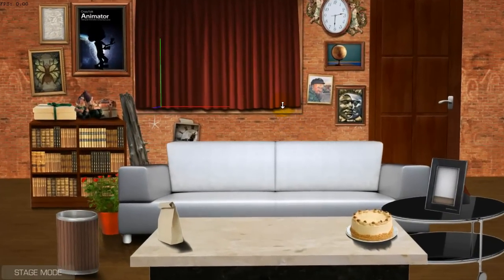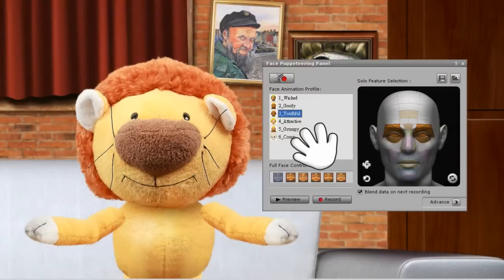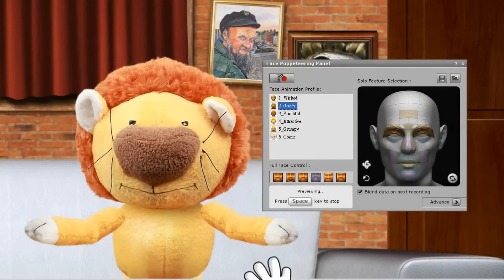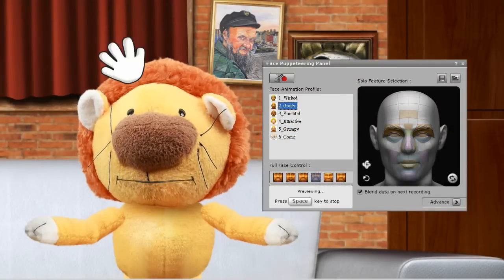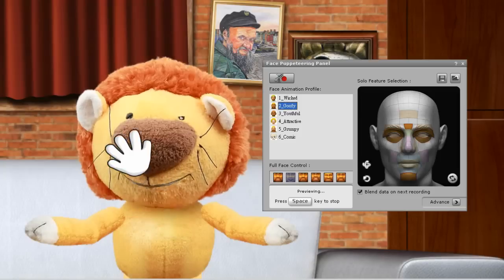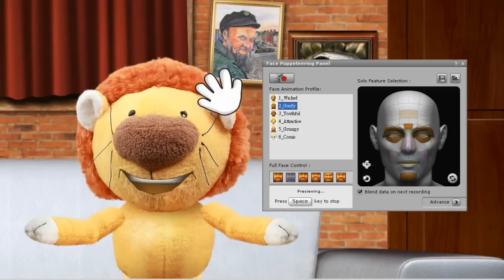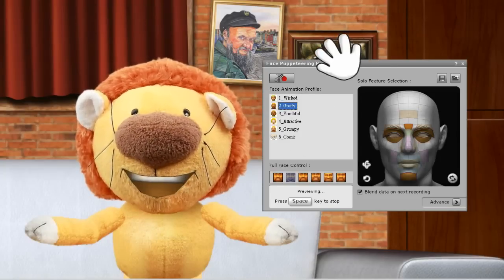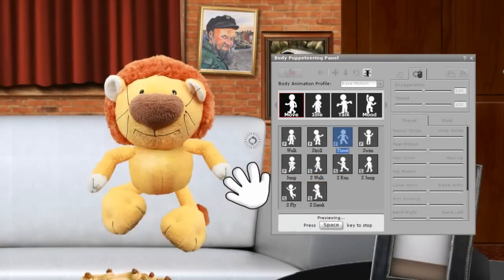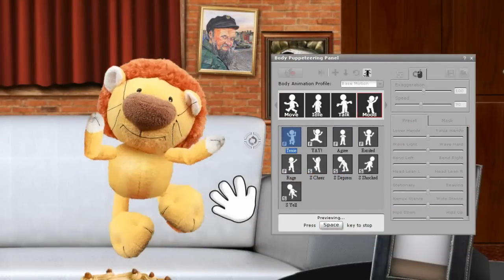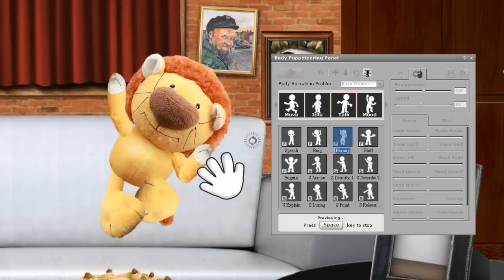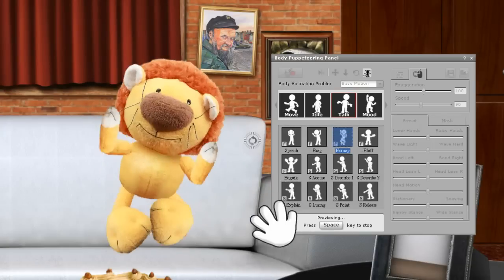Once your setup is ready, you may start to animate your characters. Simply select a puppet template with preset emotions and move your mouse to control your actor's facial expression. Additionally, you may use the same method to control body movements to walk, dance, act, and interact.